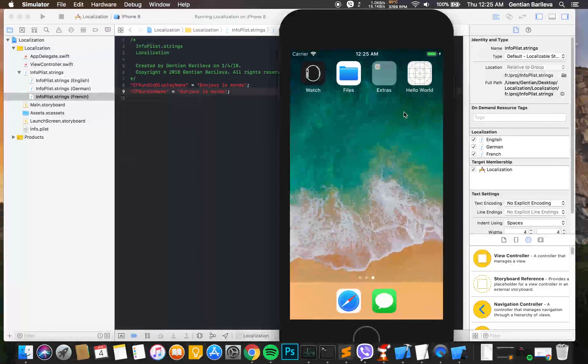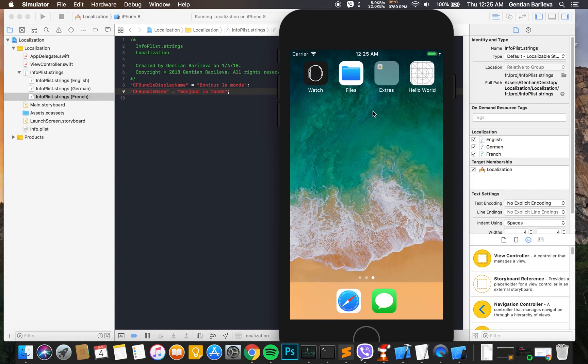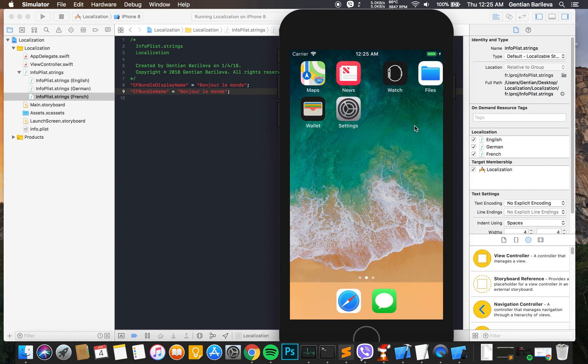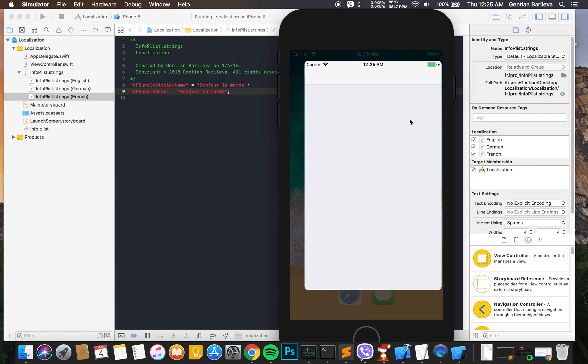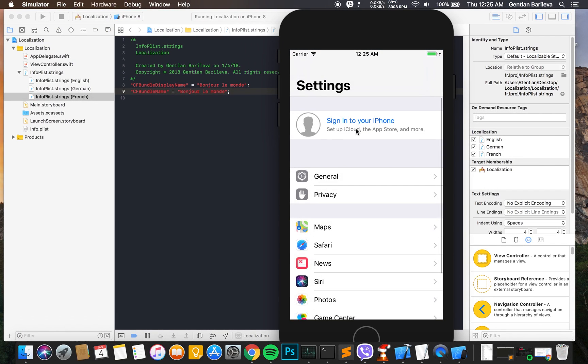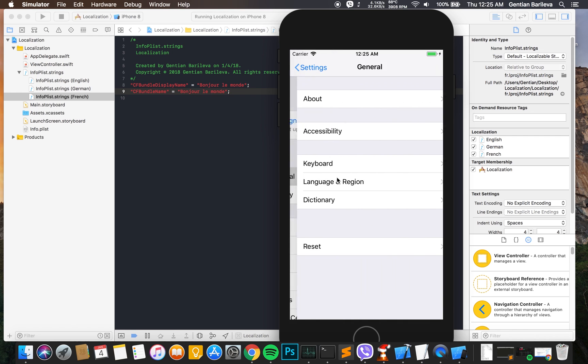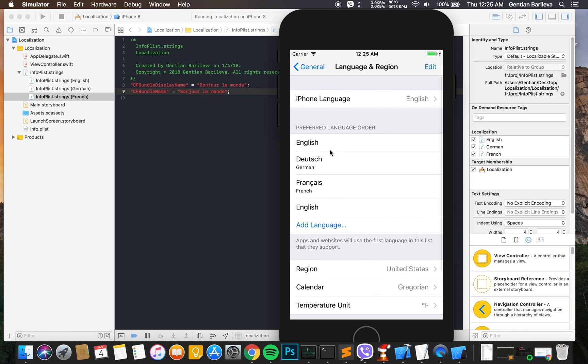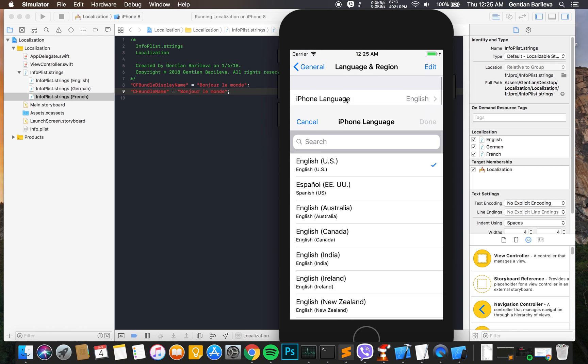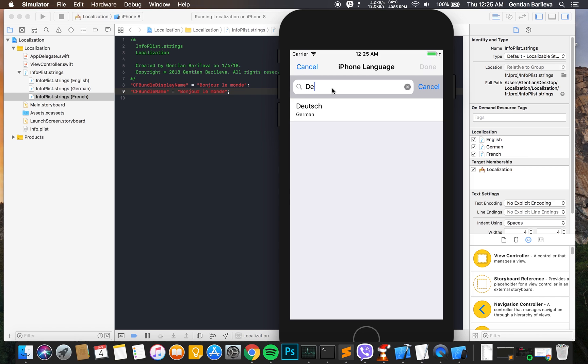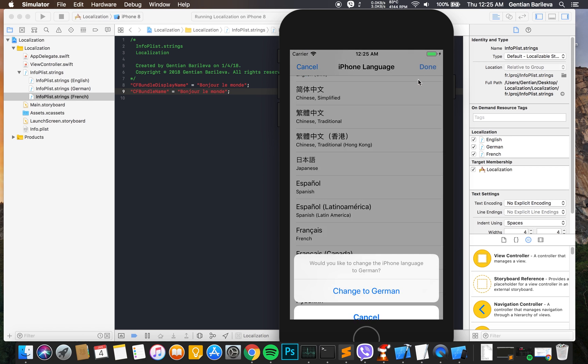As you can see, at first it says Hello World because the iPhone language is in English. We're going to change that under General, then Language and Region. We press the language and we're going to pick German.